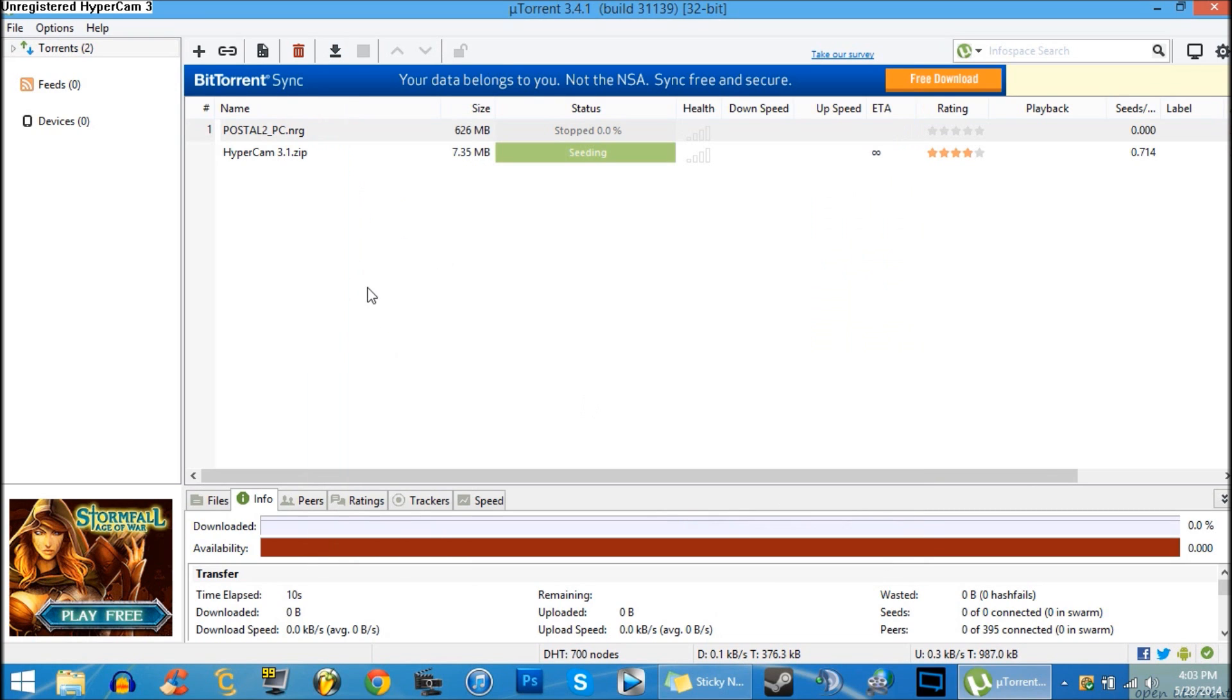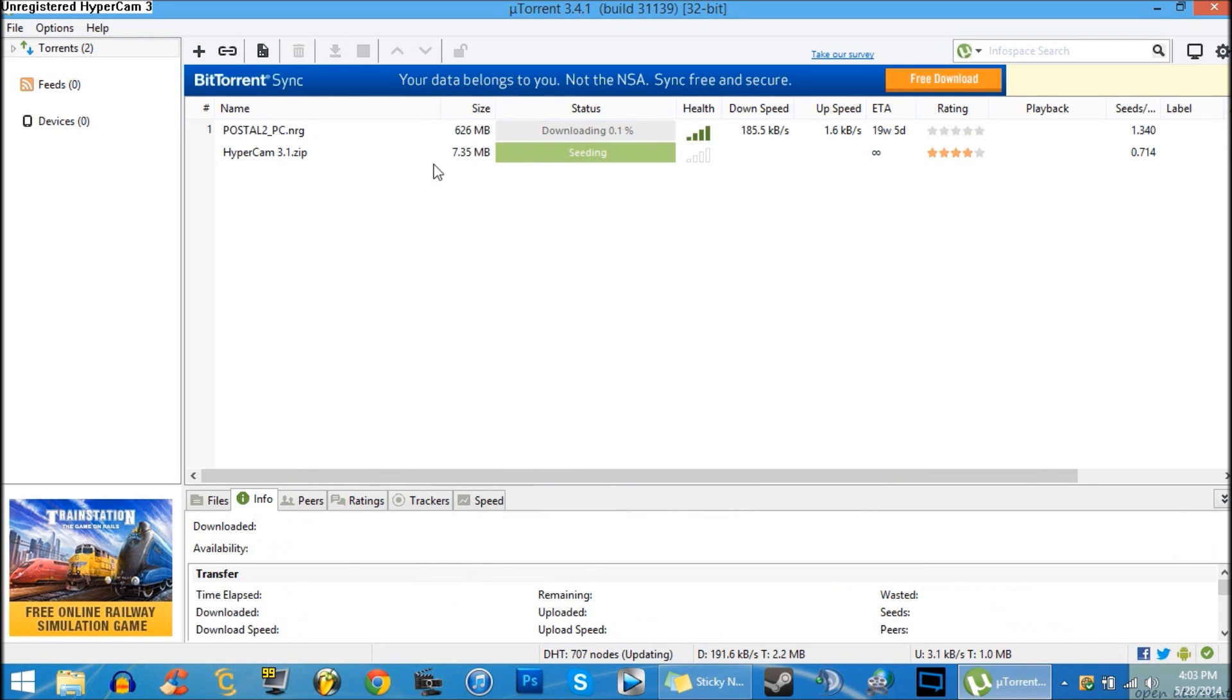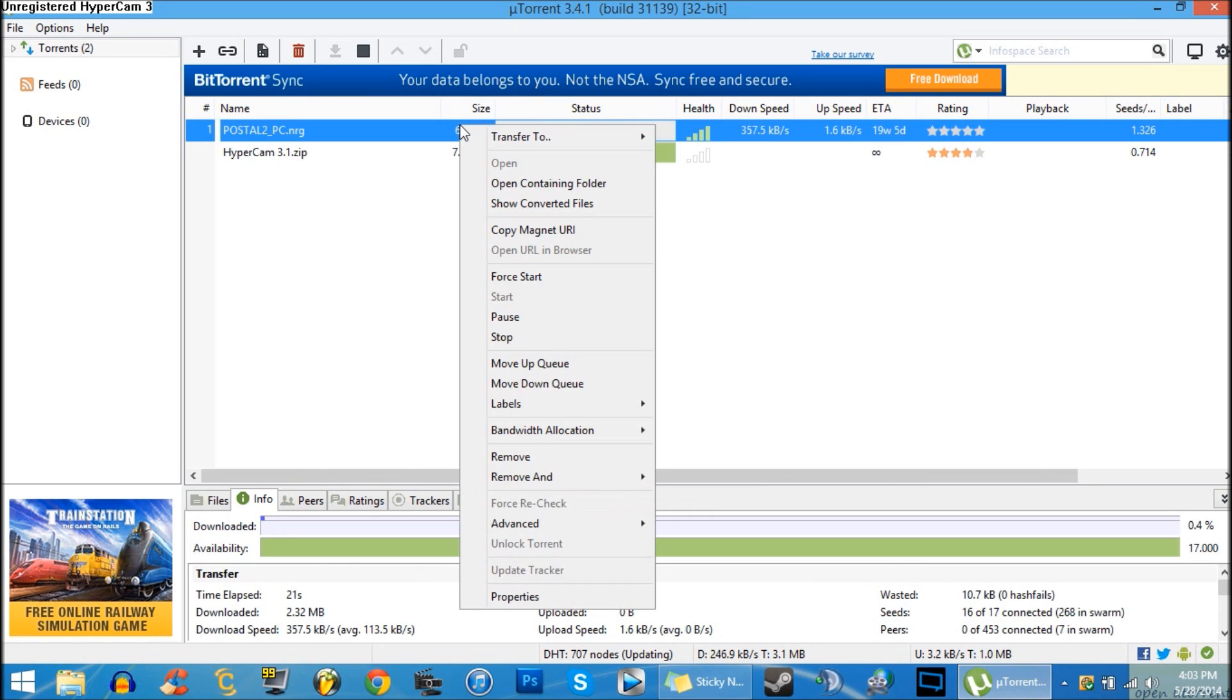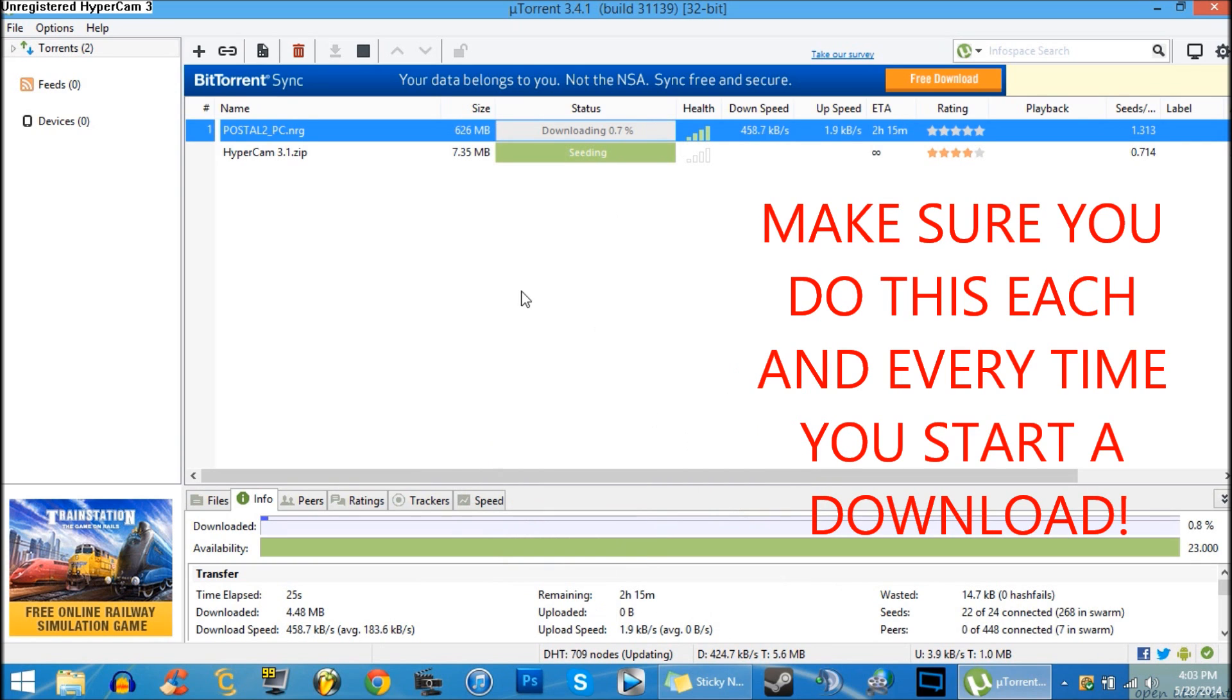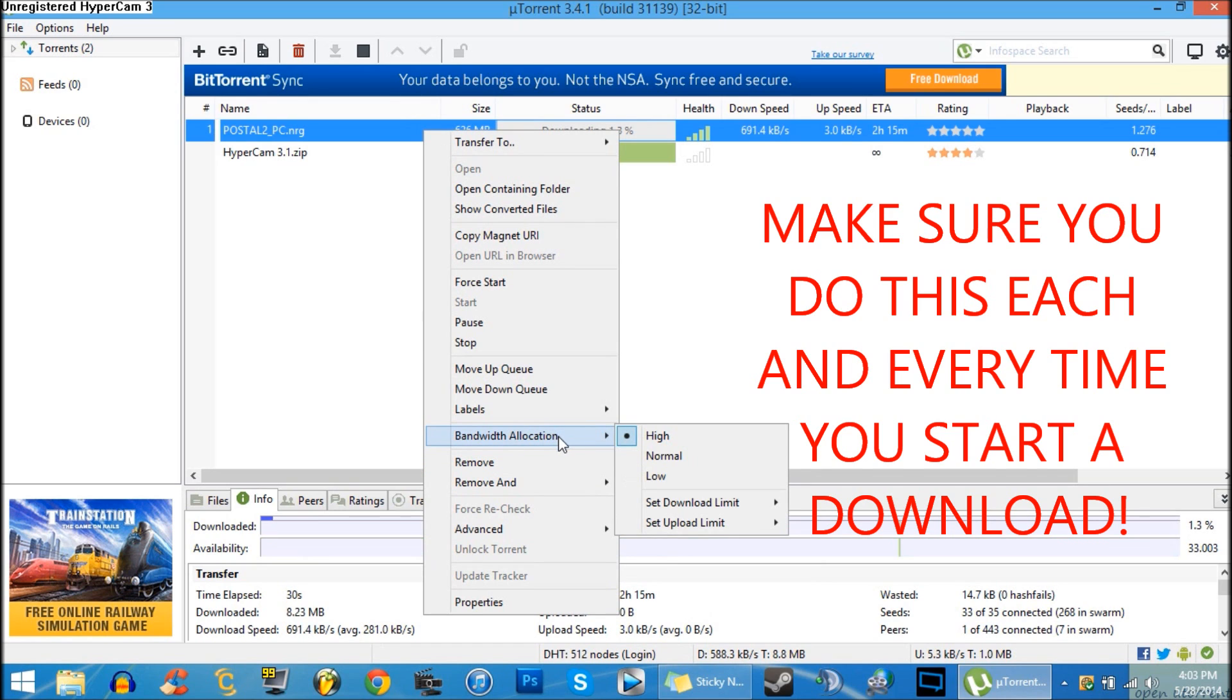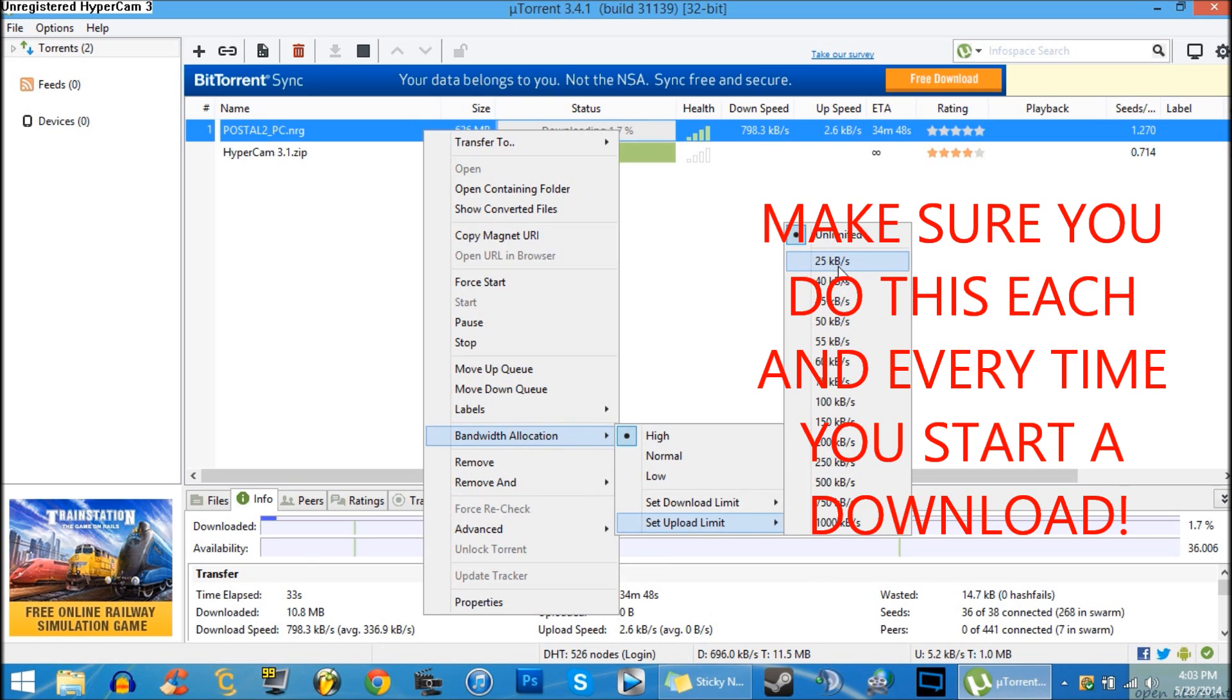After you've done that, start your download. As it's downloading, right-click and select Bandwidth Allocation, set it to High. Also, go back to Bandwidth Allocation and set Upload Limit to 25 KB. Now, basically what this does...